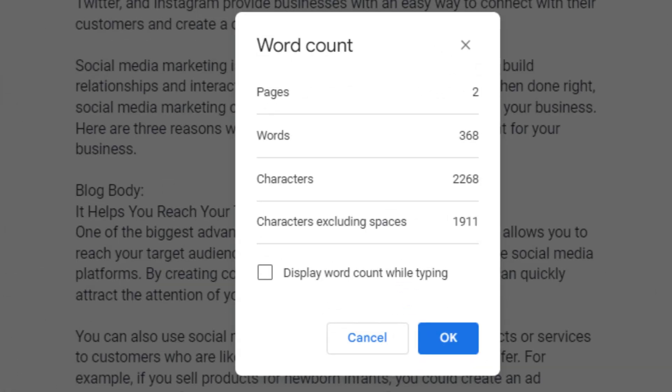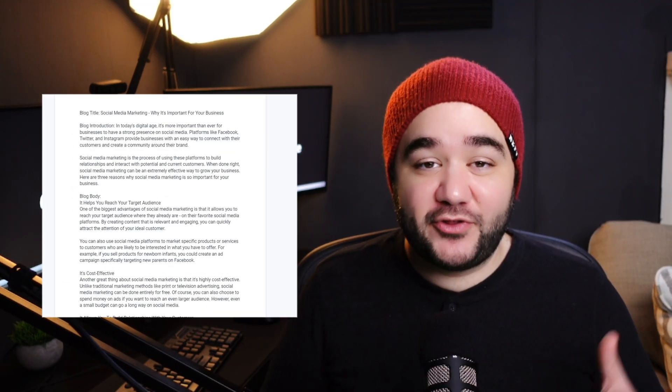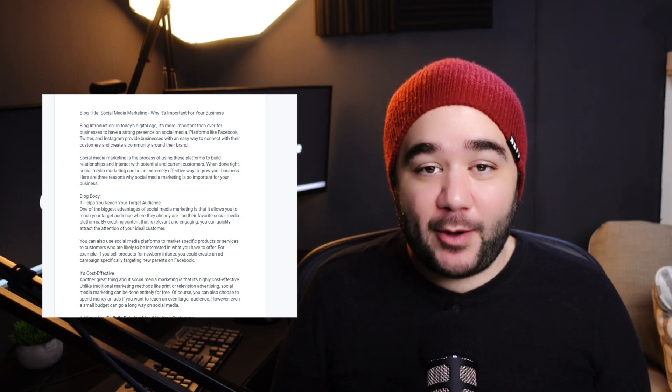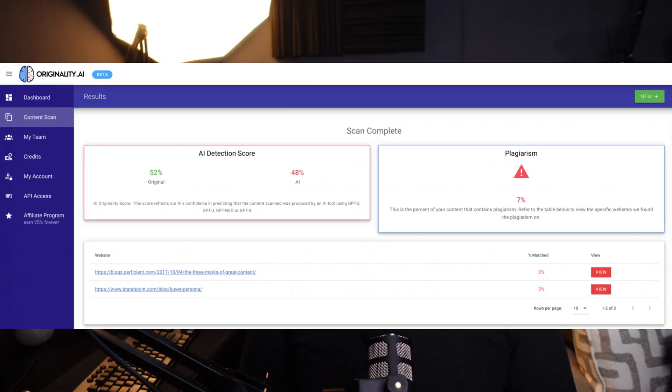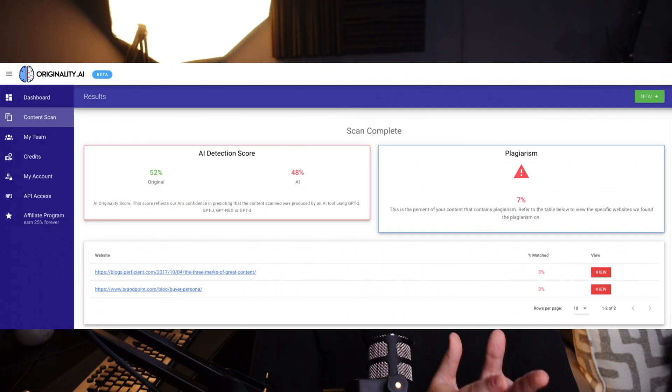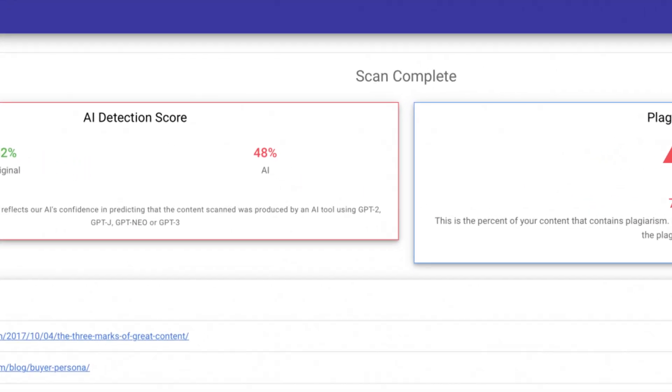Looking at the results coming out of Jasper, it generated 368 words, five headings counting the conclusion, and seven paragraphs. This isn't really what we'd consider a long-form blog post — unless you consider a few hundred words to be truly a one-shot blog post. You can find a link to the Jasper output in the description. As for AI detection, the results speak for themselves: the article scored about 52% original, leaving the probability of it being AI content at 48%, which isn't good.